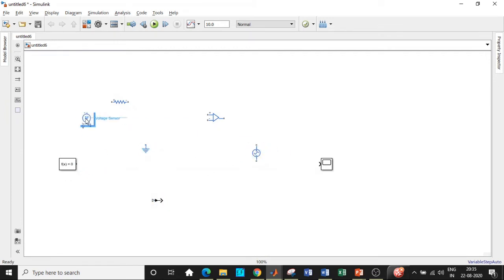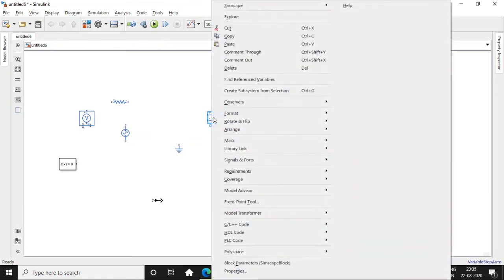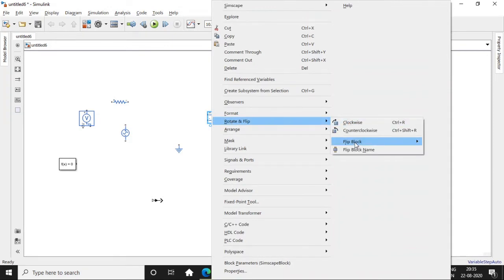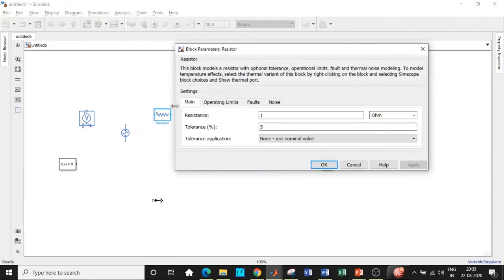Place the voltage sensor here and the AC voltage source in this position. Note it shows plus and minus — we can change that by right-clicking, going to rotate and flip, and choosing flip block up-down. Once this is done, we'll be able to connect the resistor.